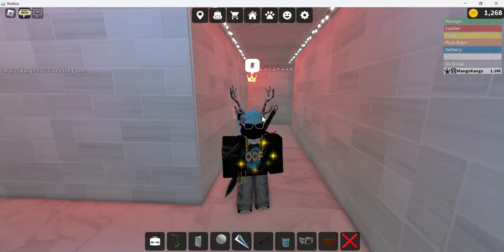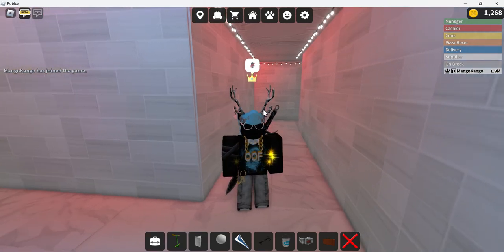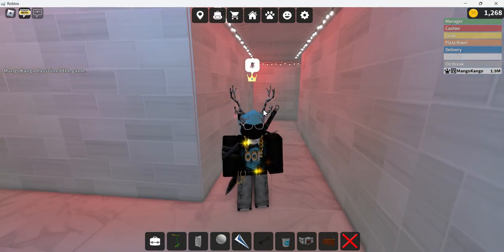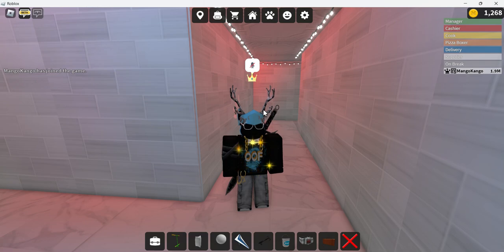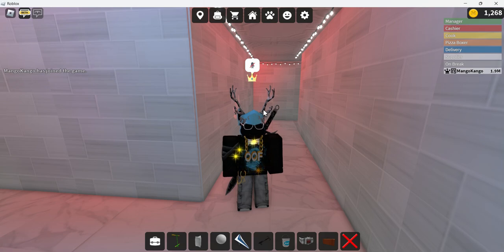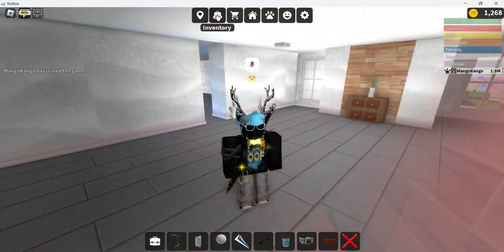Hey guys, it's Mango Kango here, welcome to another video. Today we're going to be going over how to rotate objects consistently and understanding the properties that come along with it, so that you can really make whatever you want in this game and become pretty dang good at building. So let's get into it.